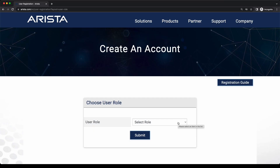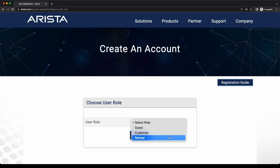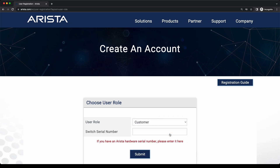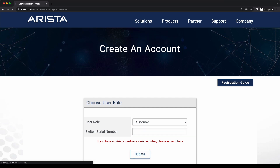On the next screen, select your user role: guest, customer, or partner. Please note if you have chosen the user role as customer, an additional field would pop up requesting to fill in an Arista hardware serial number. This is an optional field and can be left blank if you don't have one.